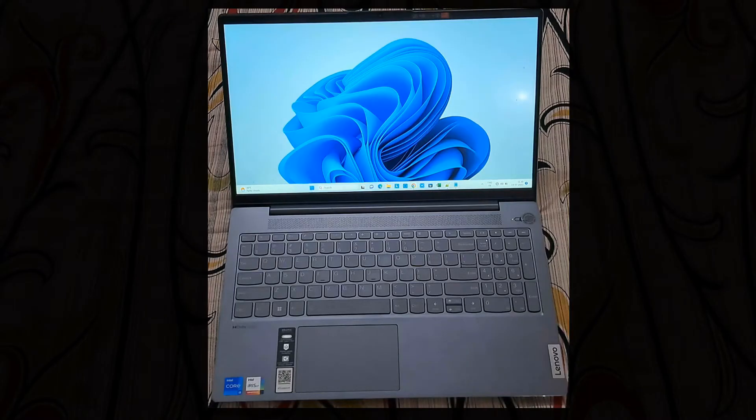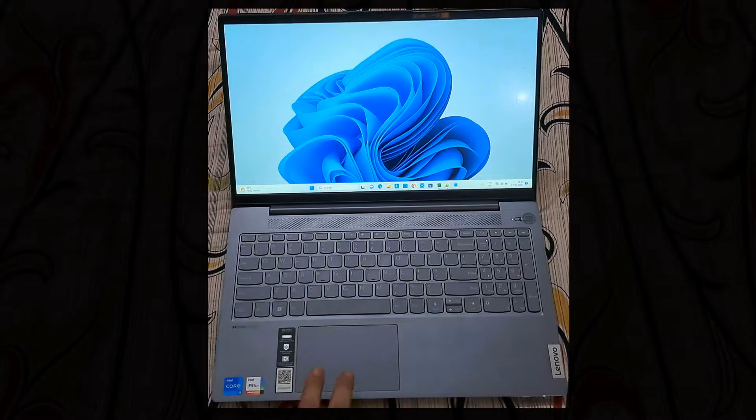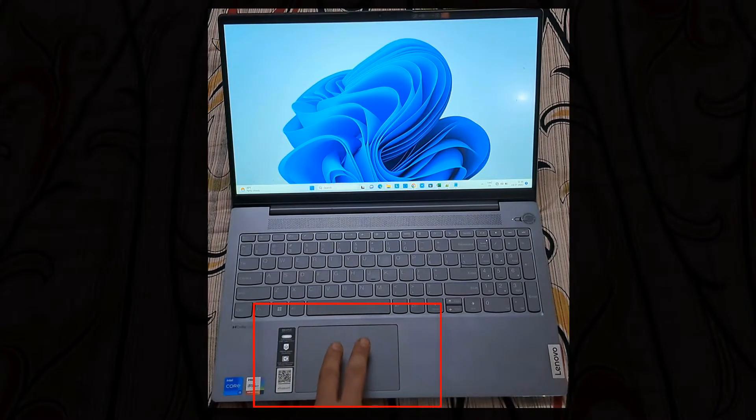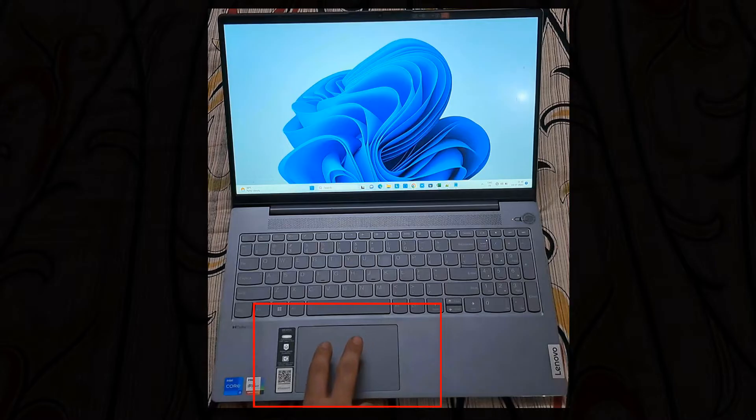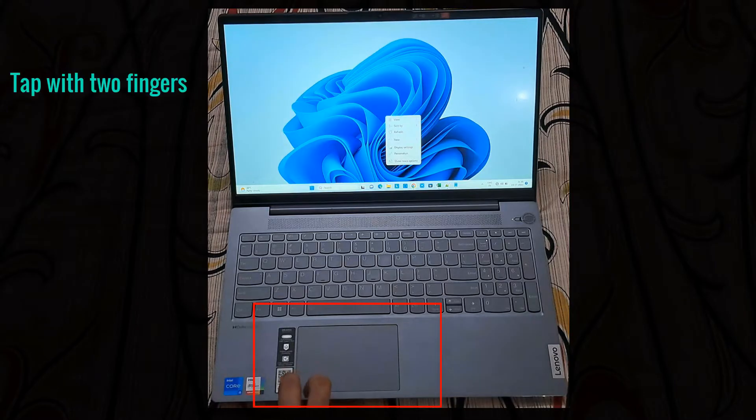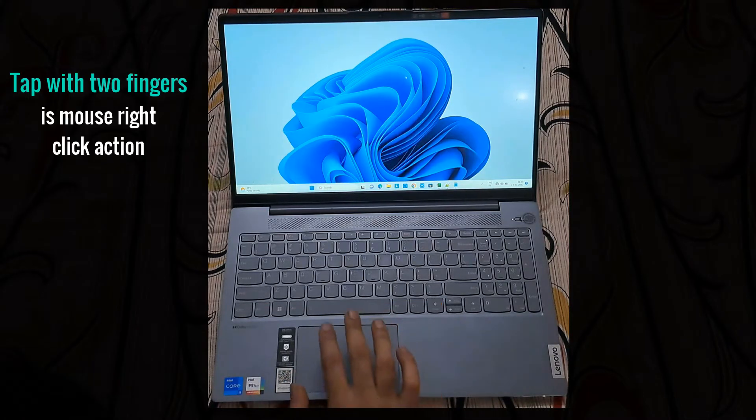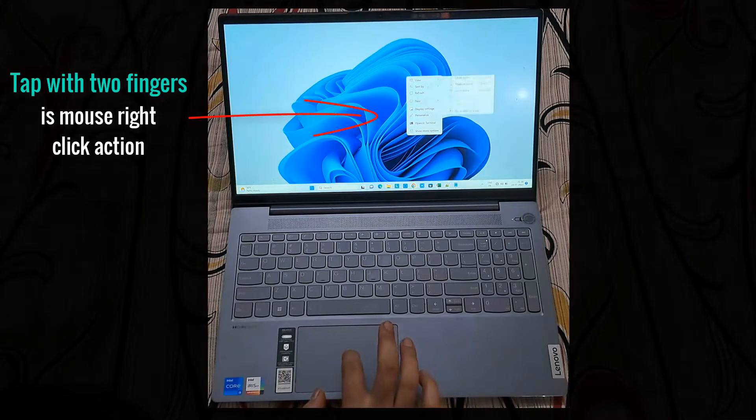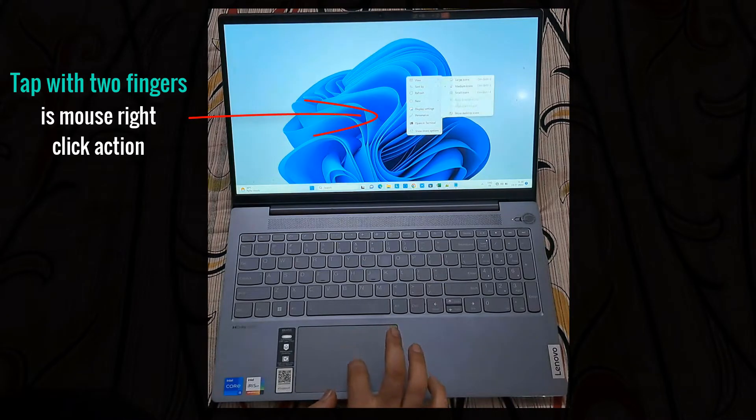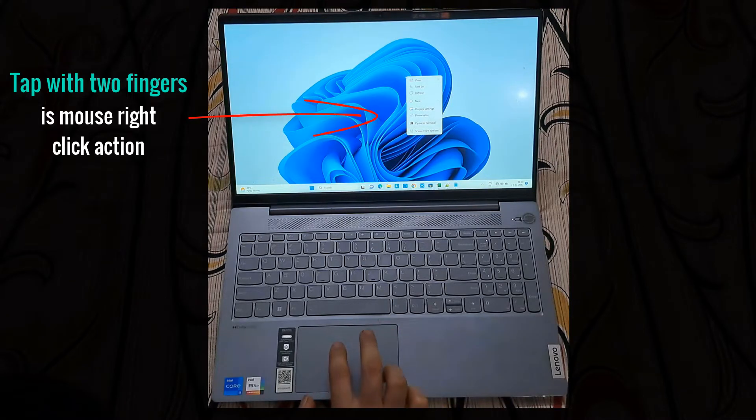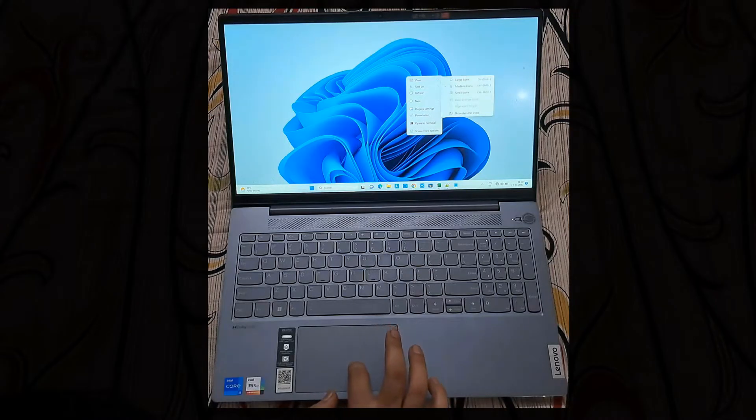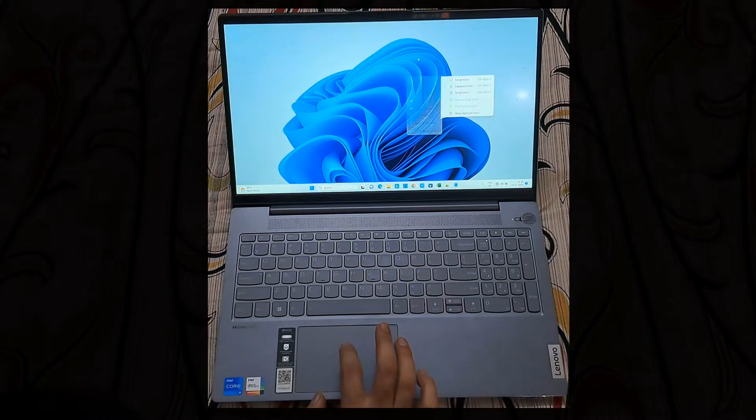This is the Lenovo laptop and you can see we have a great touchpad with this laptop. First we will see two finger tap. Simply use two fingers and tap and you will have the mouse right click action.